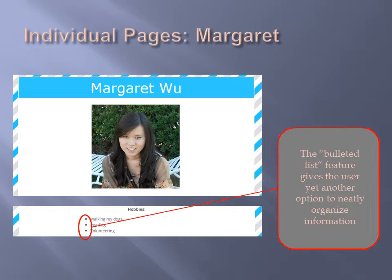In this screenshot, we used bullet points to present our hobbies in a logical and convenient manner.